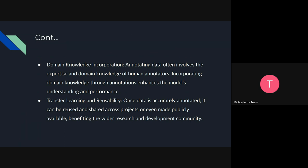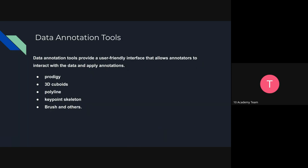Another advantage is domain knowledge incorporation. Annotating data often involves human expertise in a domain, and incorporating that domain knowledge through annotation enhances the model's understanding and performance. Additionally, there is transfer learning and reusability — once data is accurately annotated and stored, it can be reused for different purposes, making our job easier when training modules and benefiting many applications. Annotating data can help a lot in machine learning.